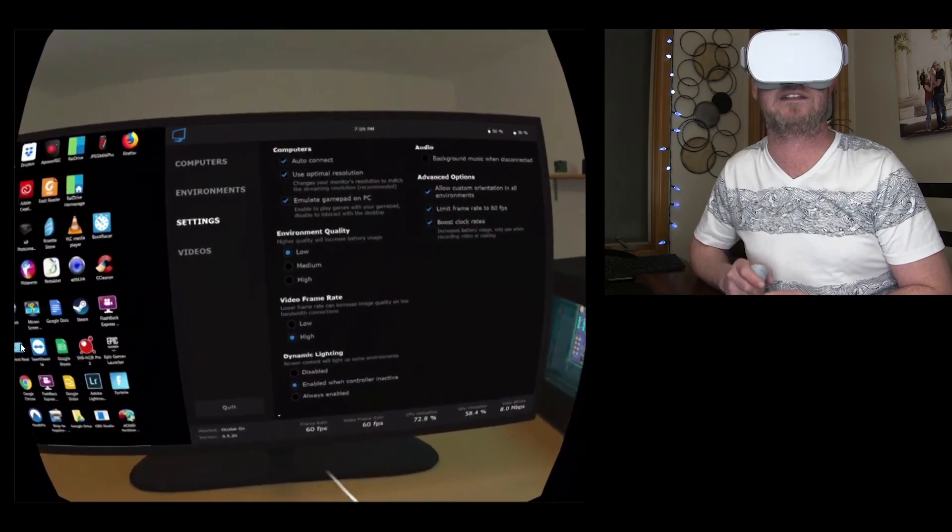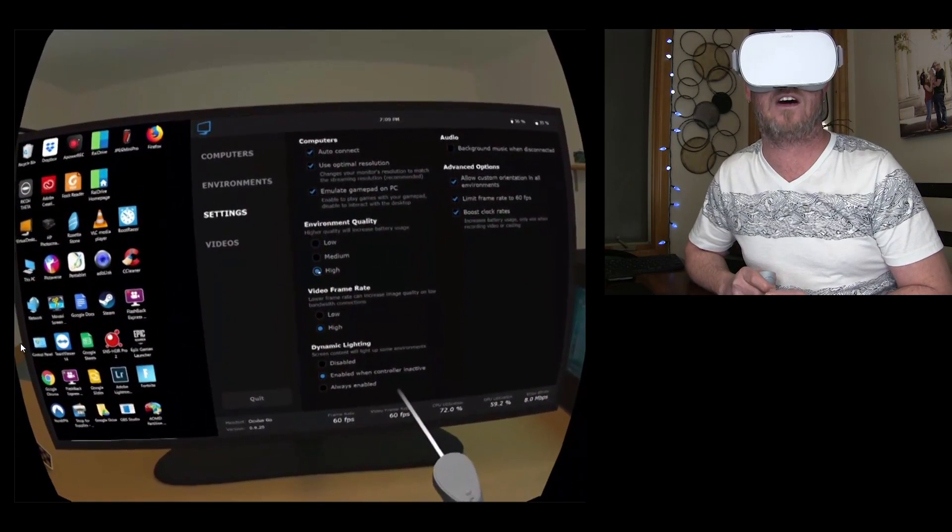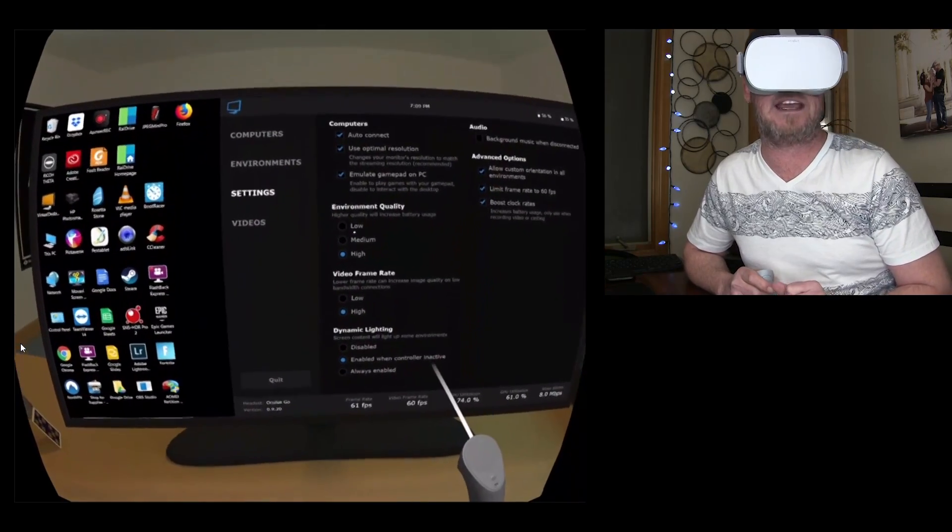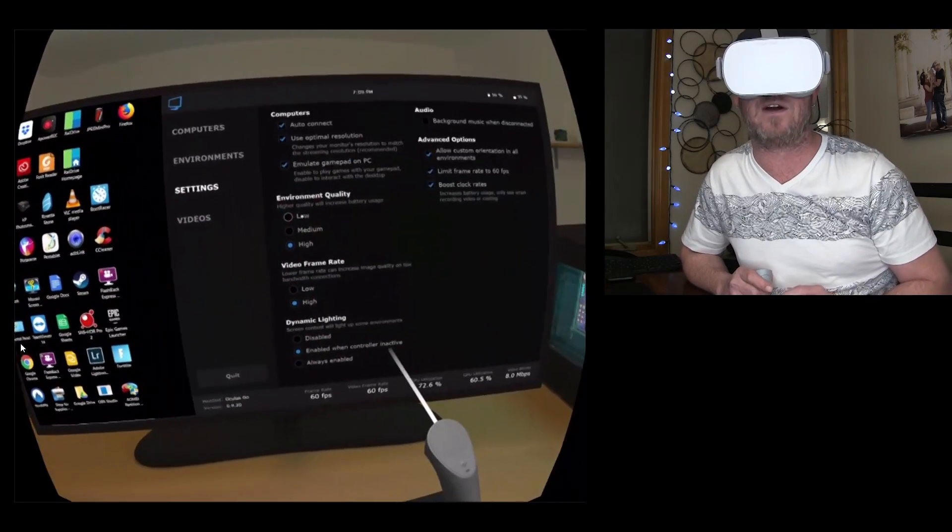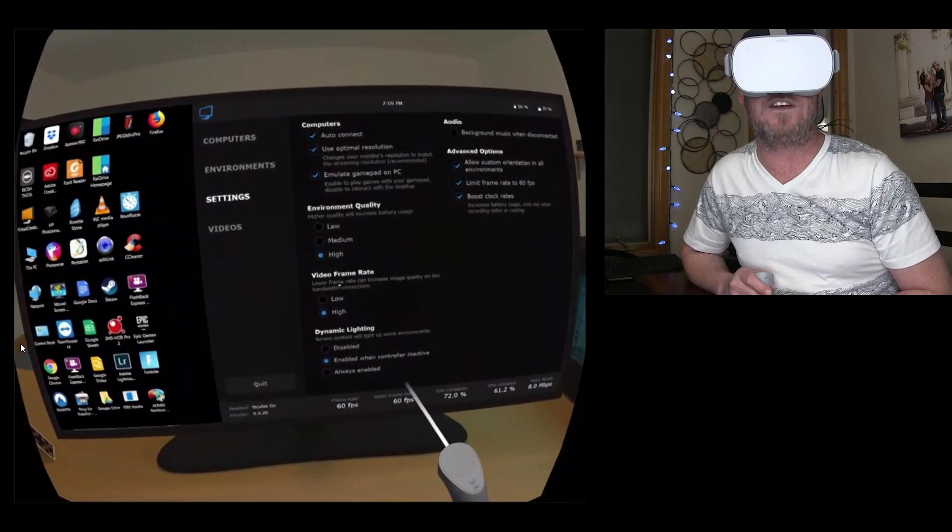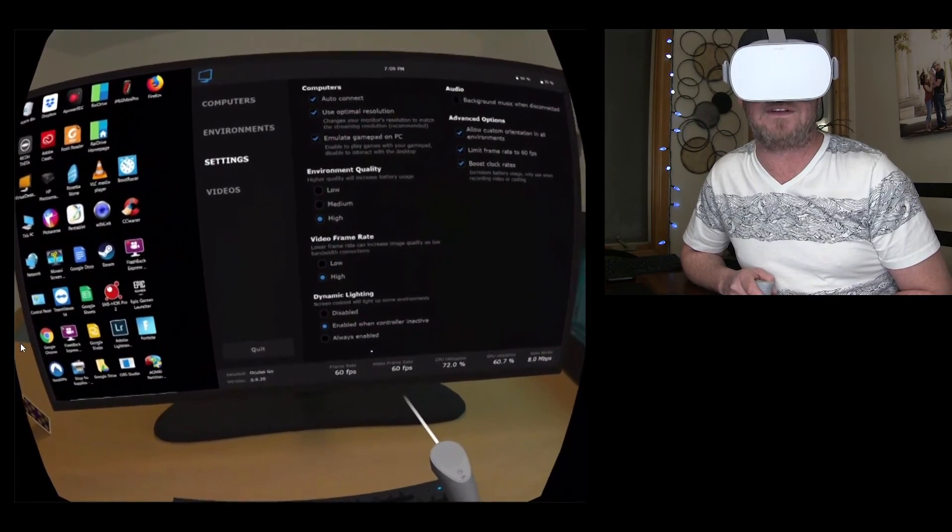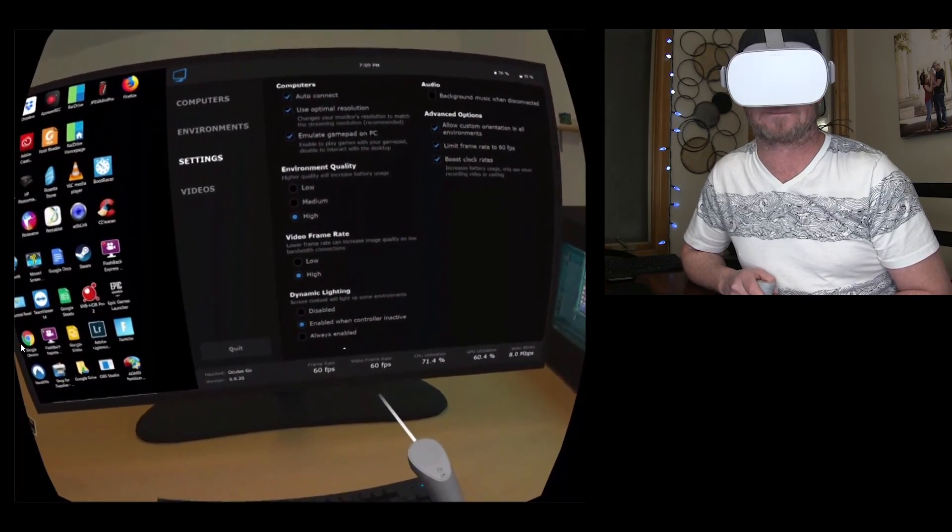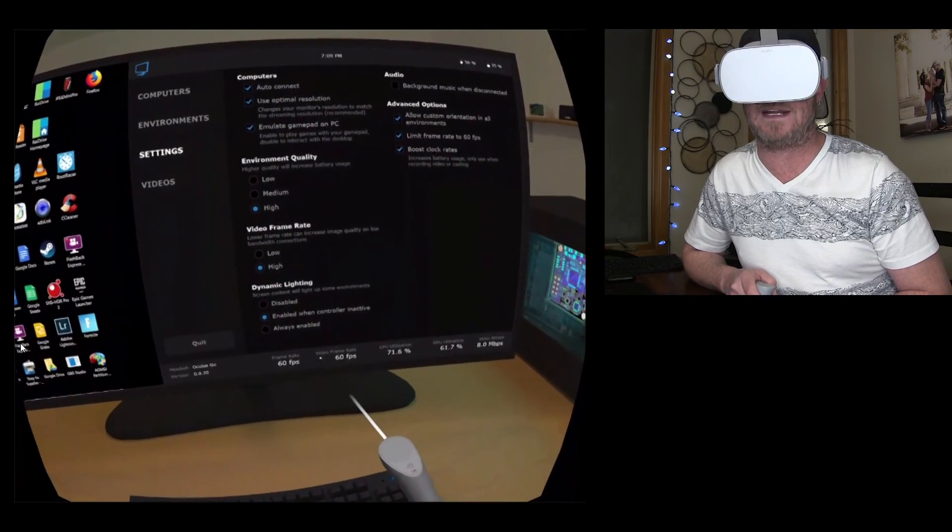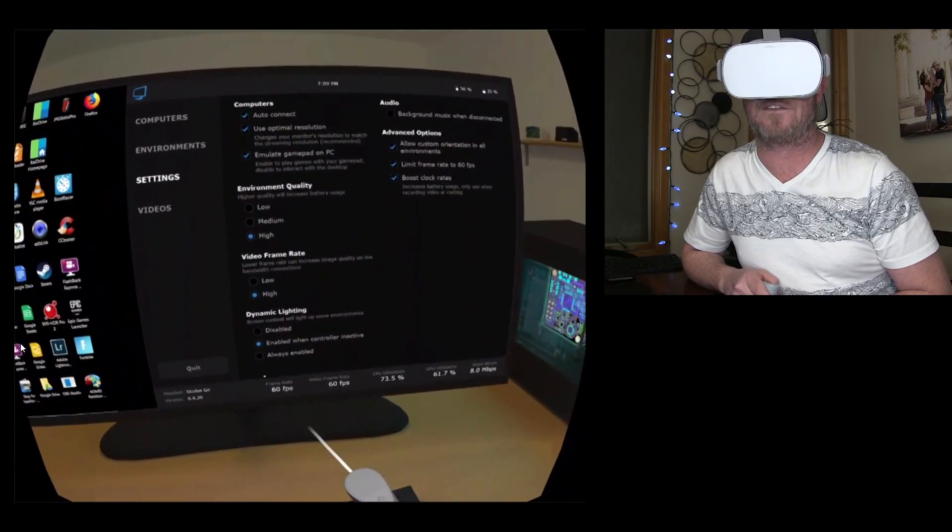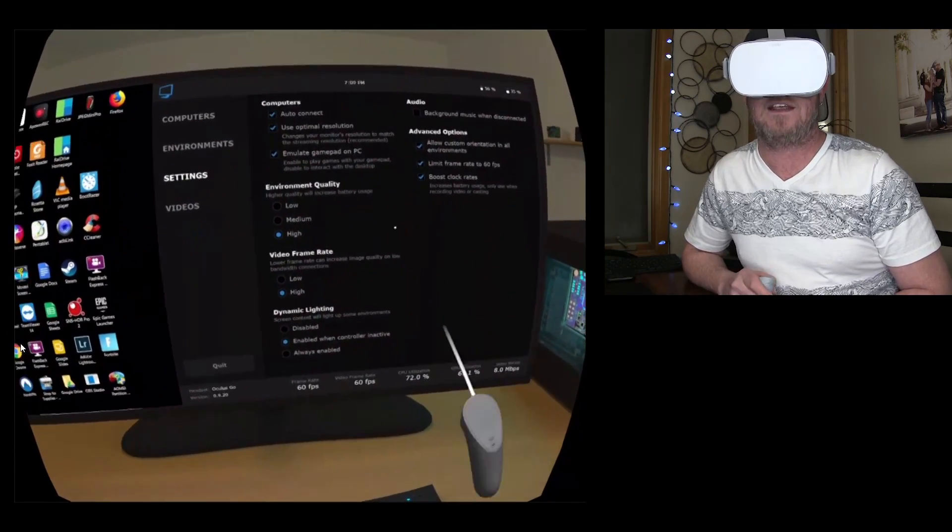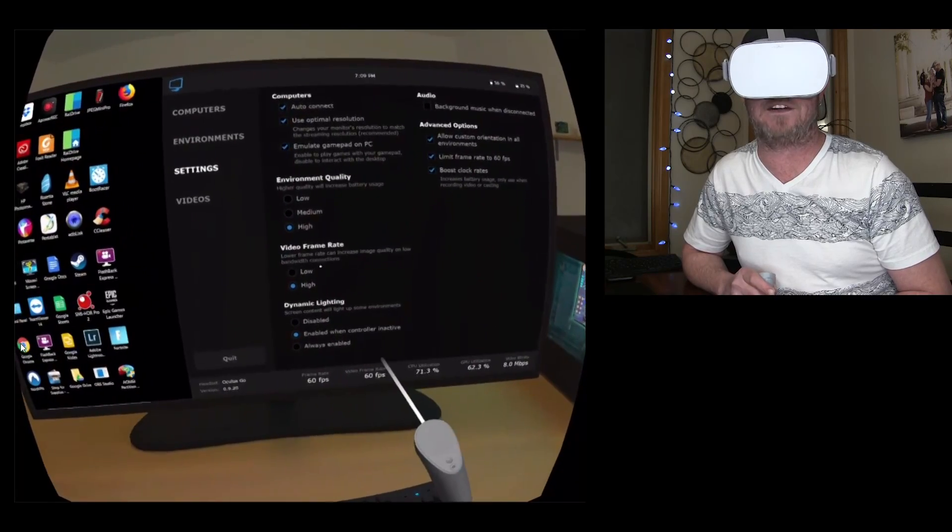So, yeah, low might save some battery power right there, or battery usage. Video frame rates. Down here, we're going to see, we've got video frame rate at 60 frames per second, and frame rates at 60 frames per second. There are two different frame rate adjustments right here.